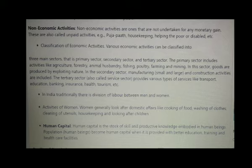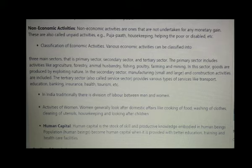In the primary sector, goods are produced by exploiting nature. In the secondary sector, manufacturing — small and large — and construction activities are included. The tertiary sector, also called the service sector, provides various types of services like transport, education, banking, insurance, health, tourism, etc.